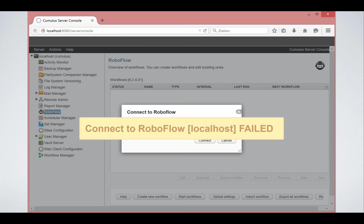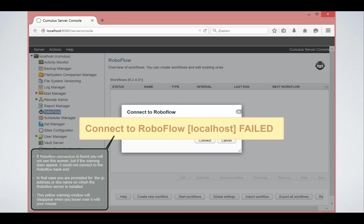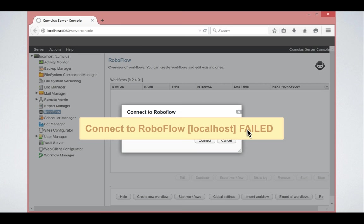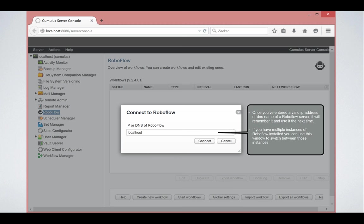That is in this case, maybe not the case. It could be that they're on separate computers and then you get this specific message. That's not a problem. All you need to do is click on this yellow message and specify the IP address of your RoboFlow server and then it will connect to RoboFlow.